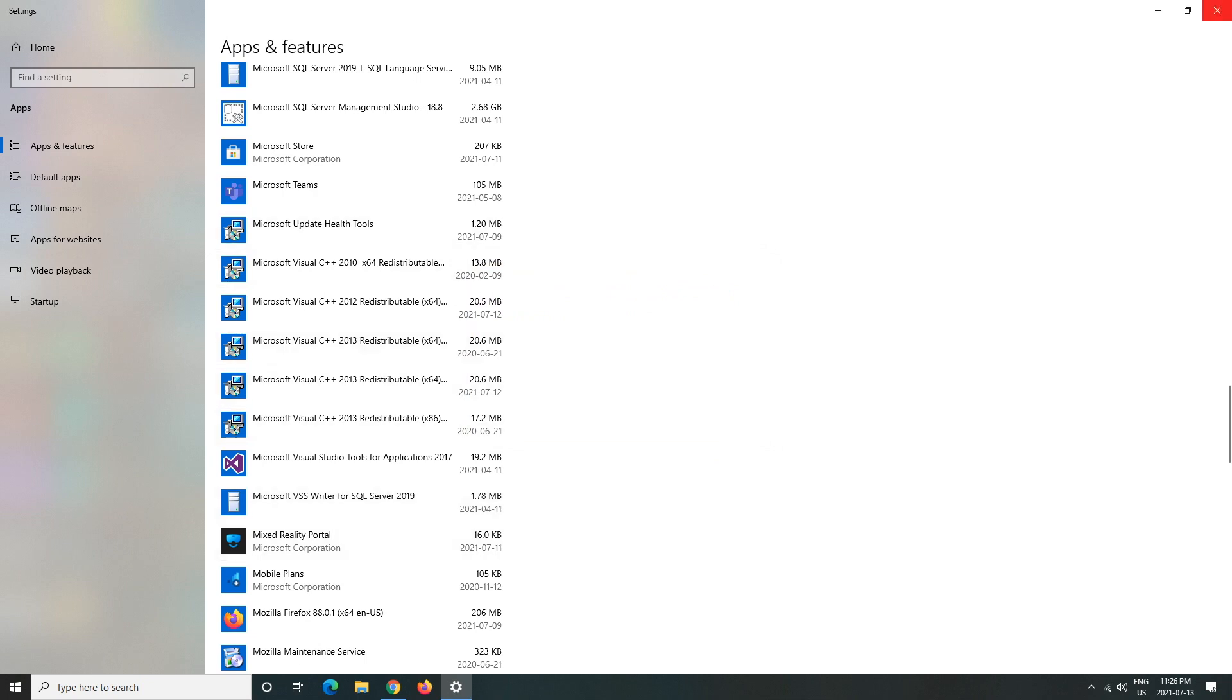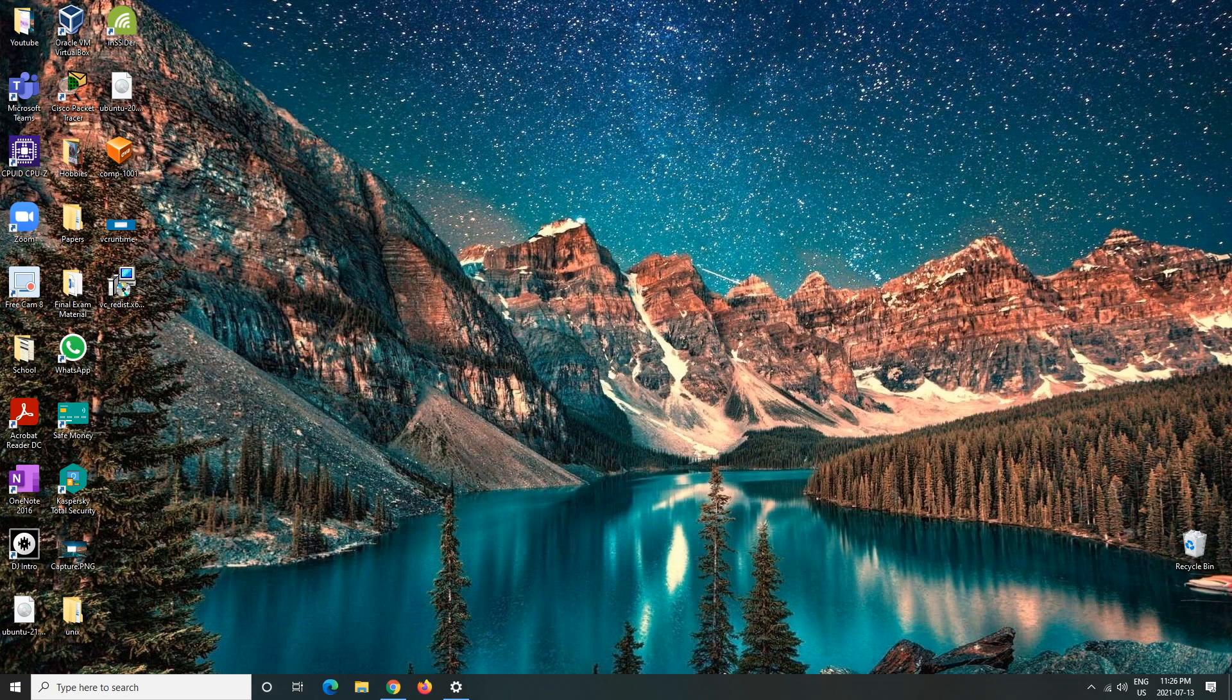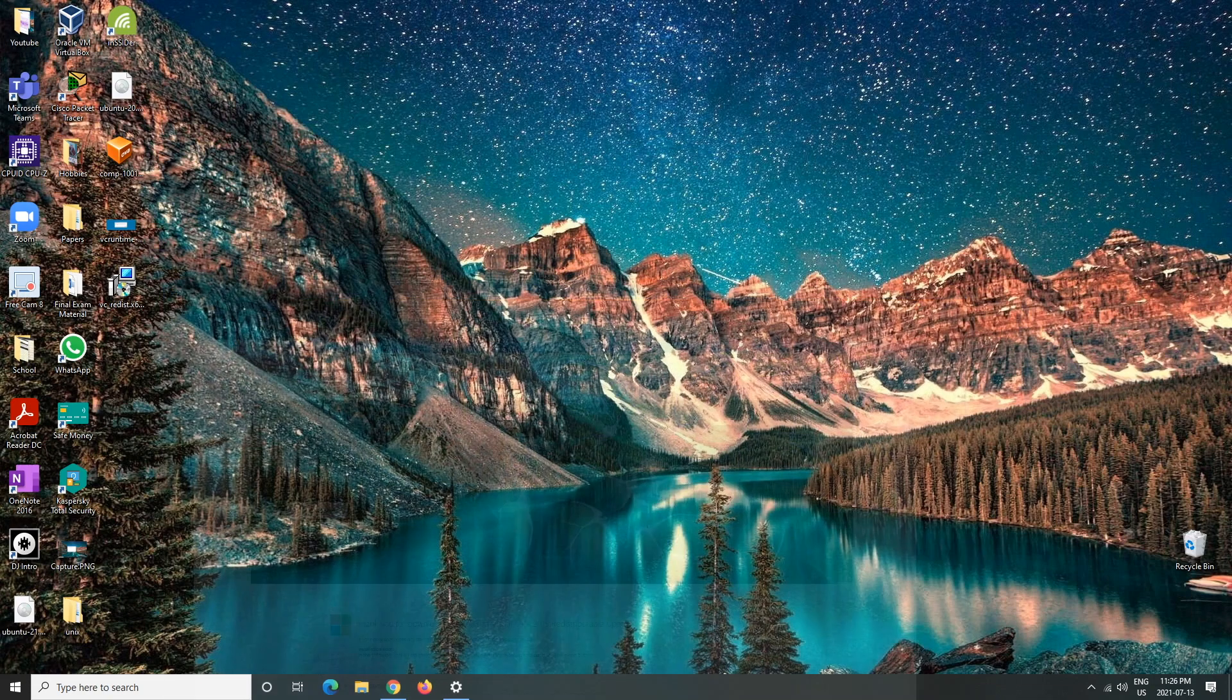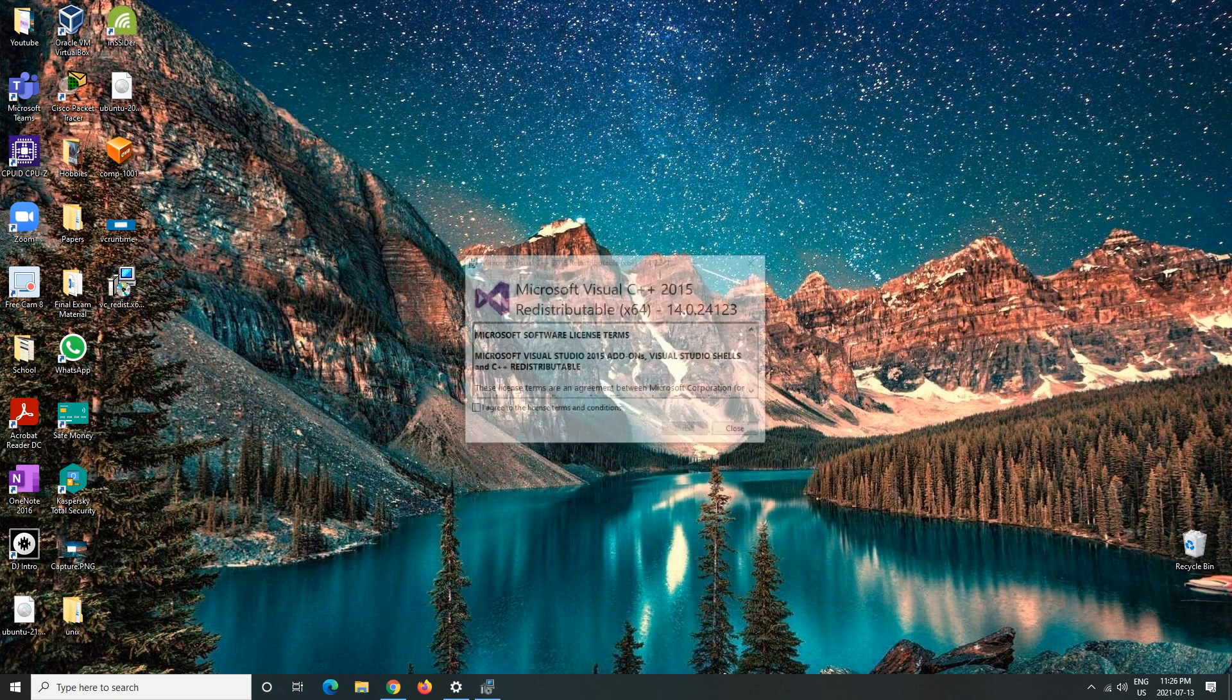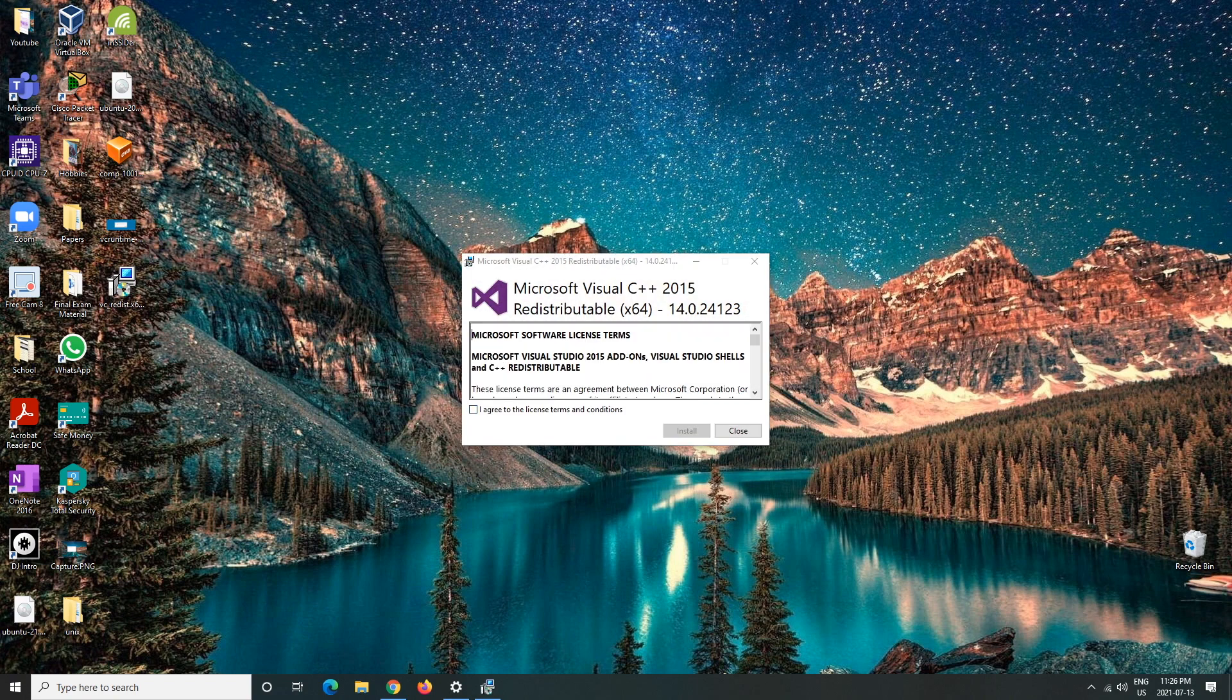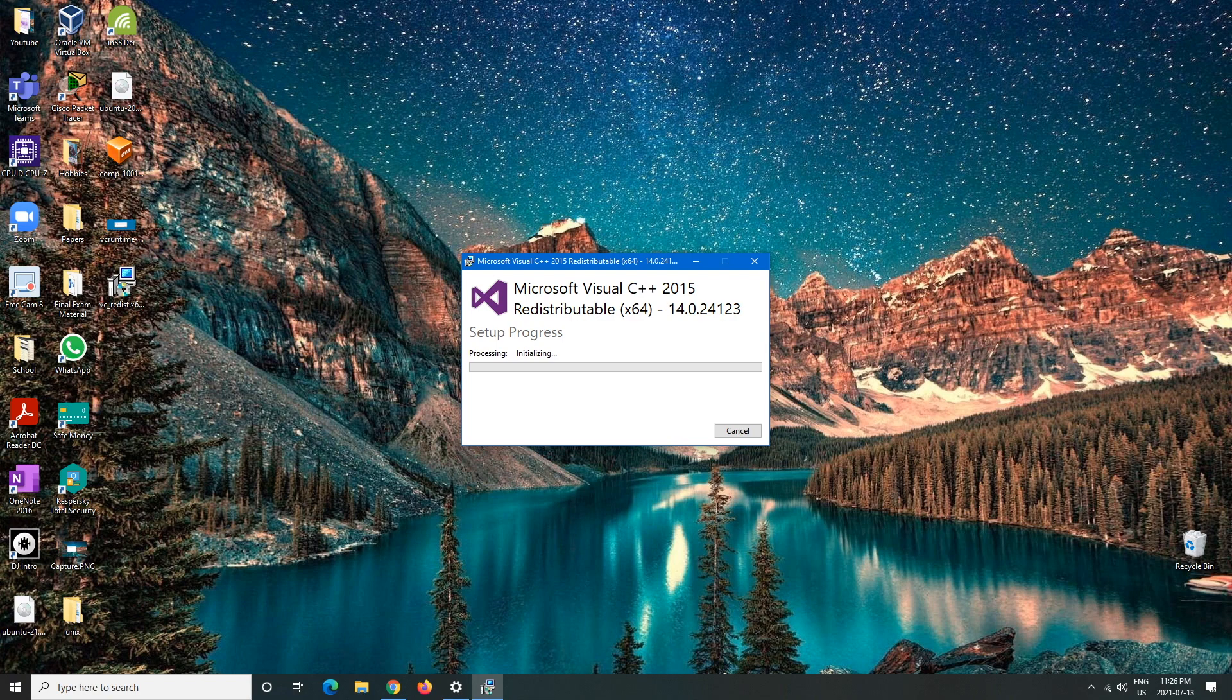So we can just minimize that, go back to the desktop here and we can double click that and here are the terms and conditions again and we can agree and install. And now you can see that it's installing like how it's supposed to be.